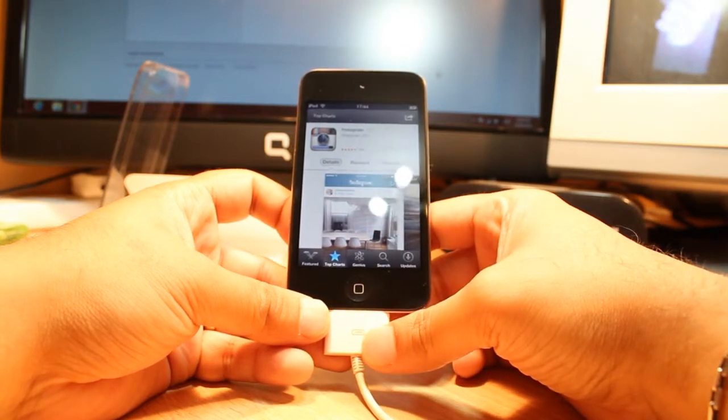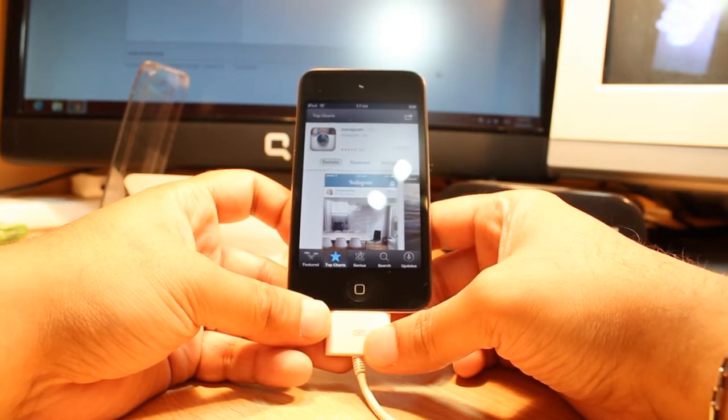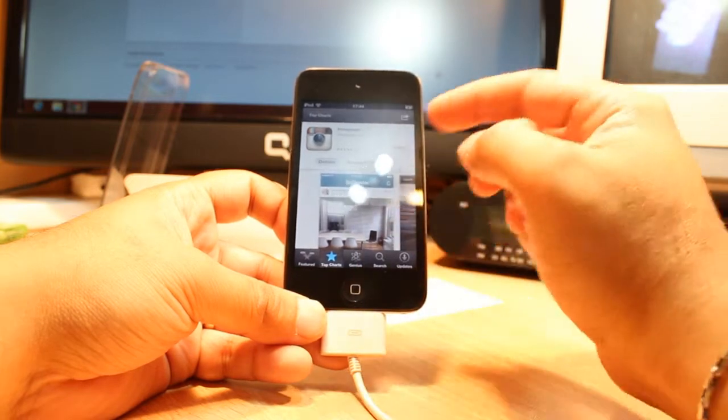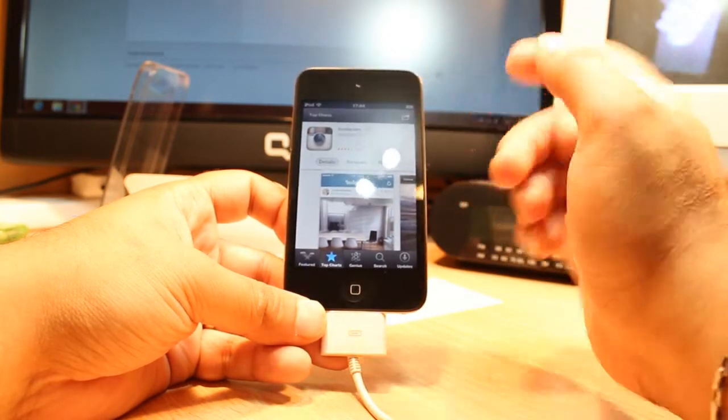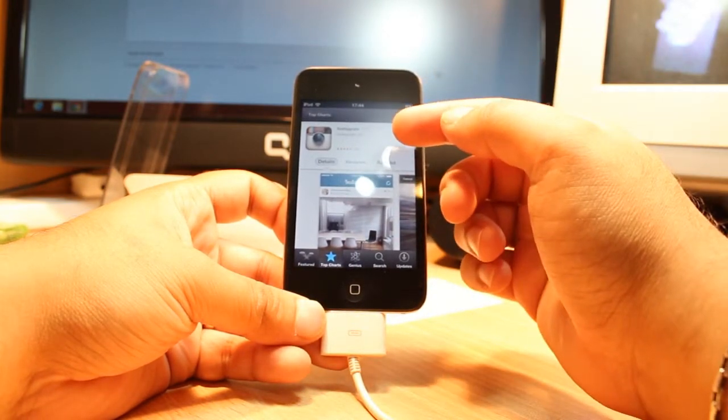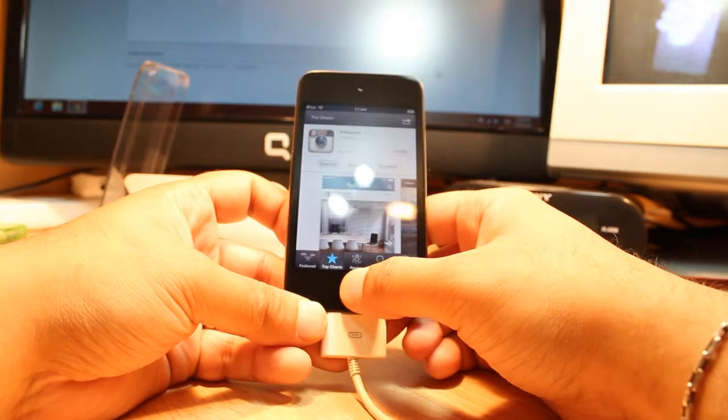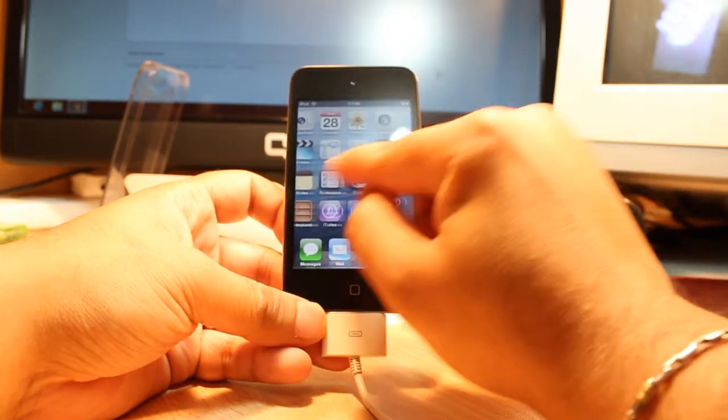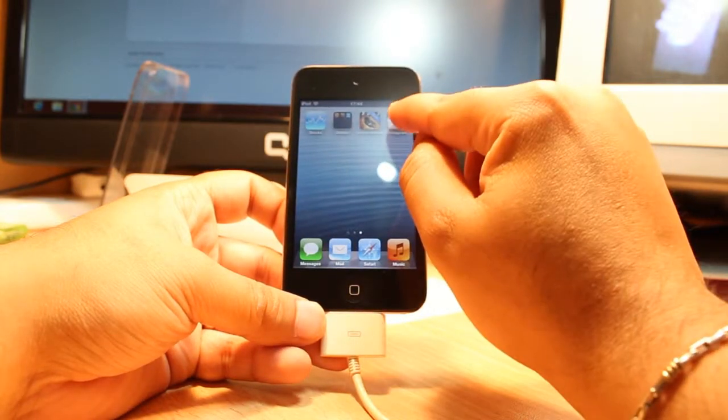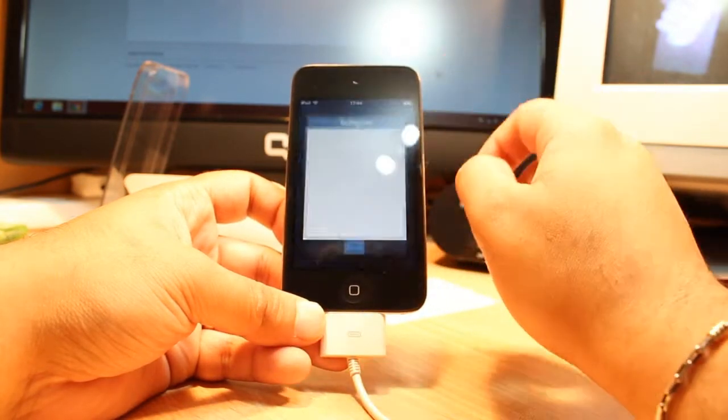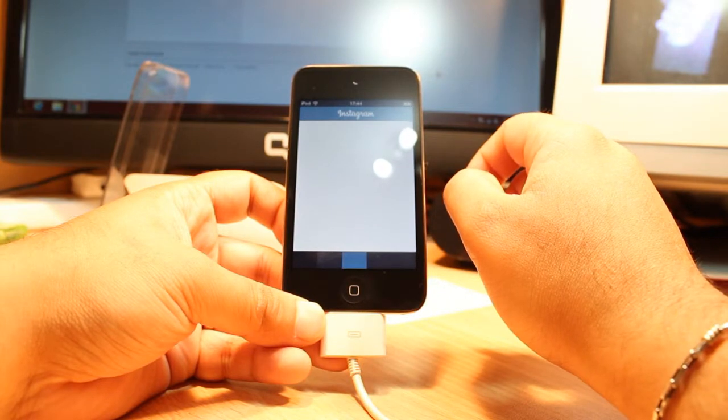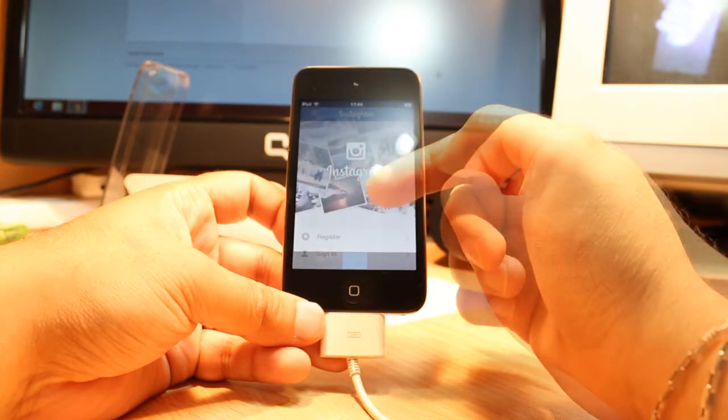As you see here, we have one option which is open. You can open it directly from here, or you can tap the home button. As you see, I have the app here. Click this one to register and sign in, whatever.